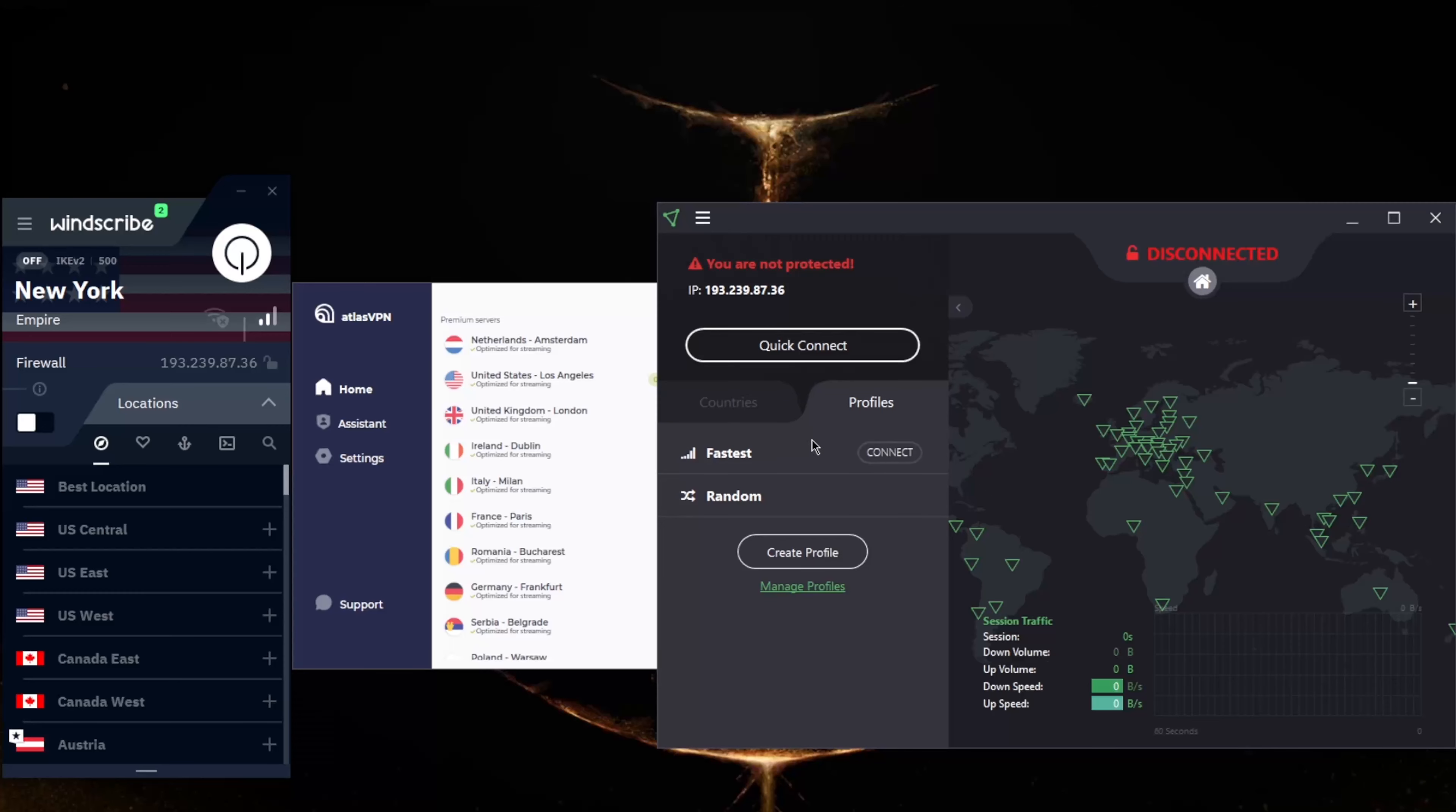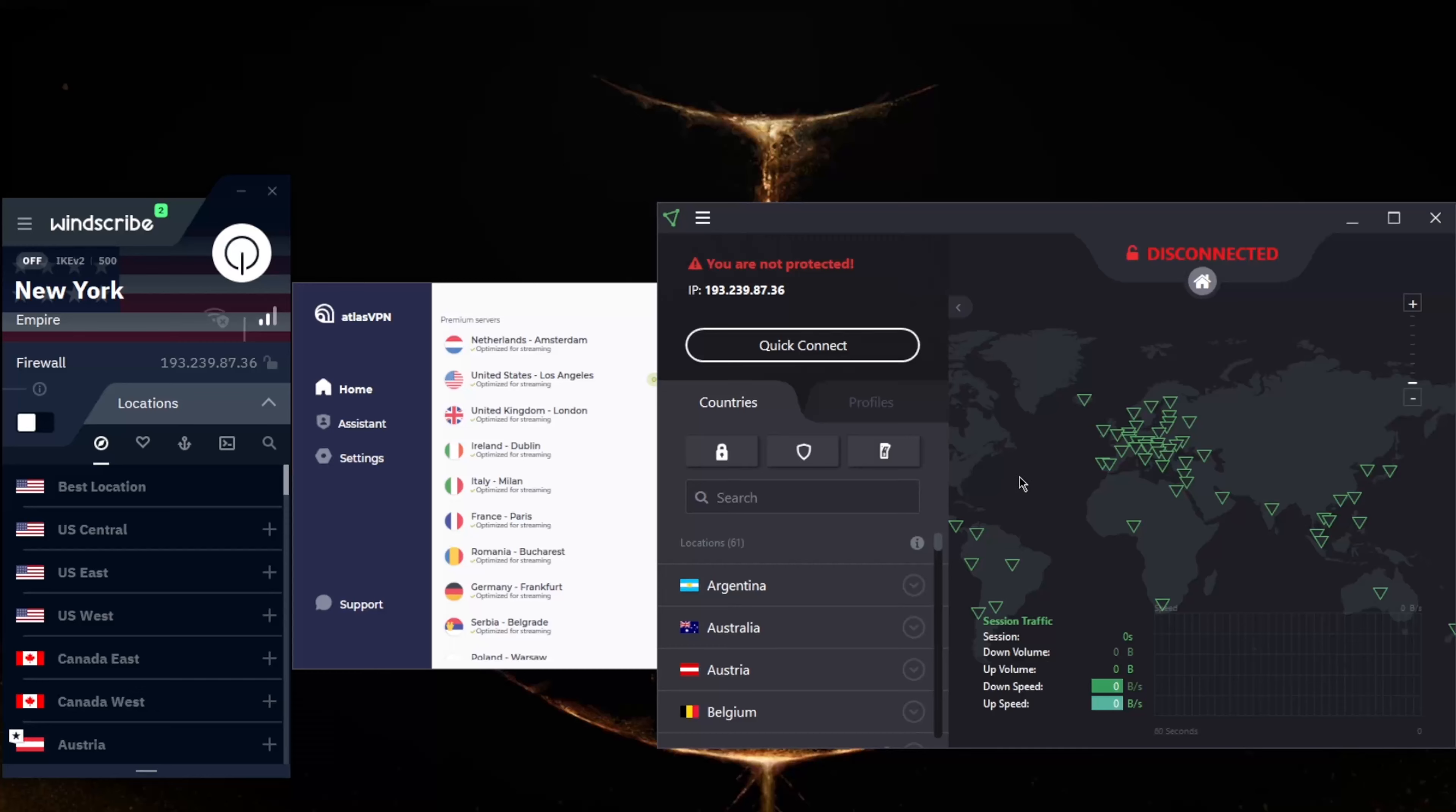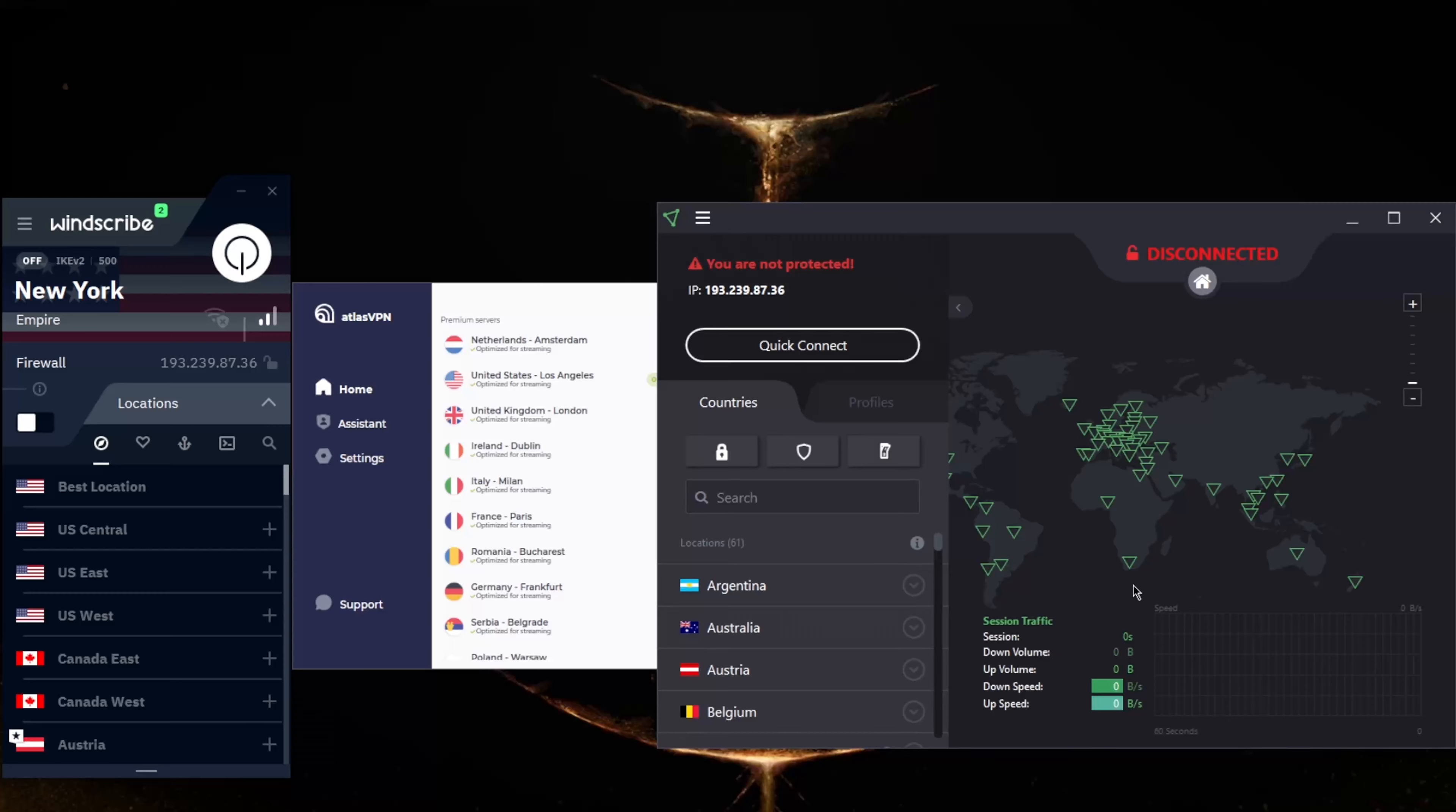The ad blocker and secure core are only in the paid version, but you will still have access to the kill switch, which is very generous of Proton. The free plan of Proton VPN is available for Windows, Mac, Android, iOS, and Linux.